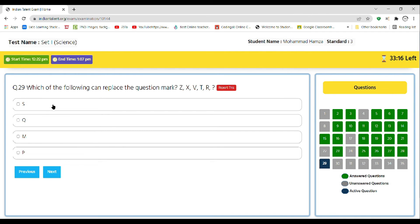Which of the following can be replaced by the question mark? Z, X, V, T, R, question mark. So the correct answer is P.